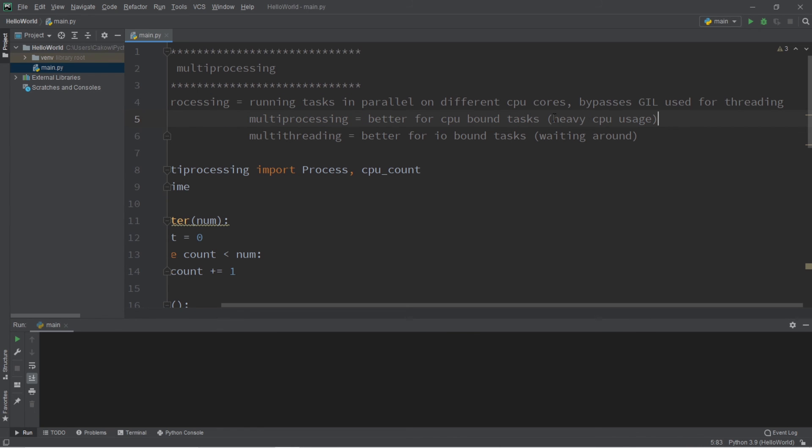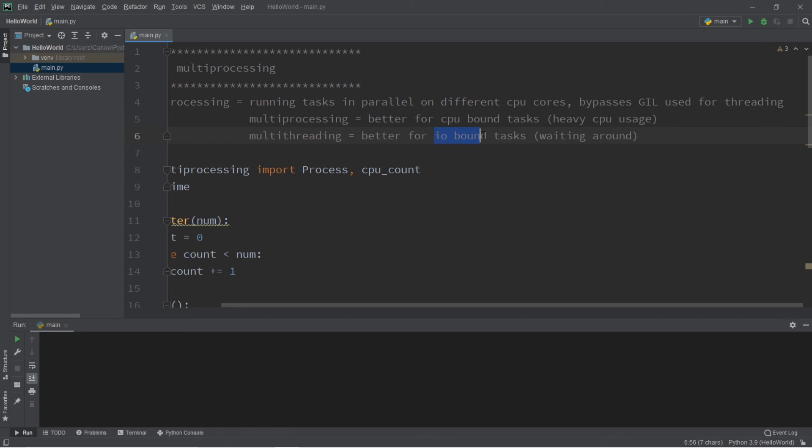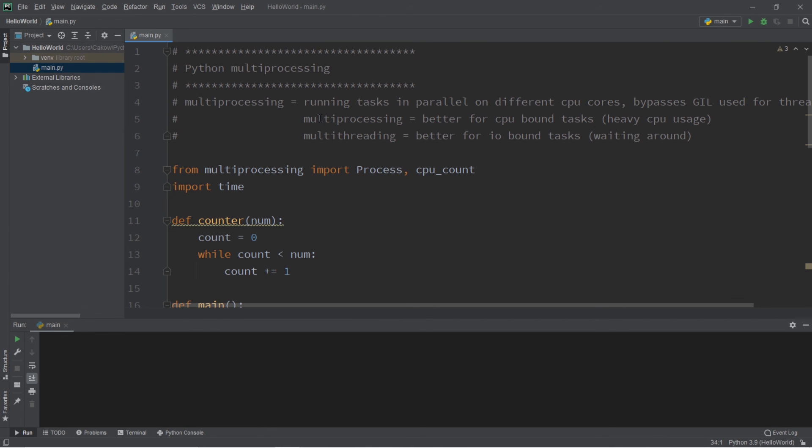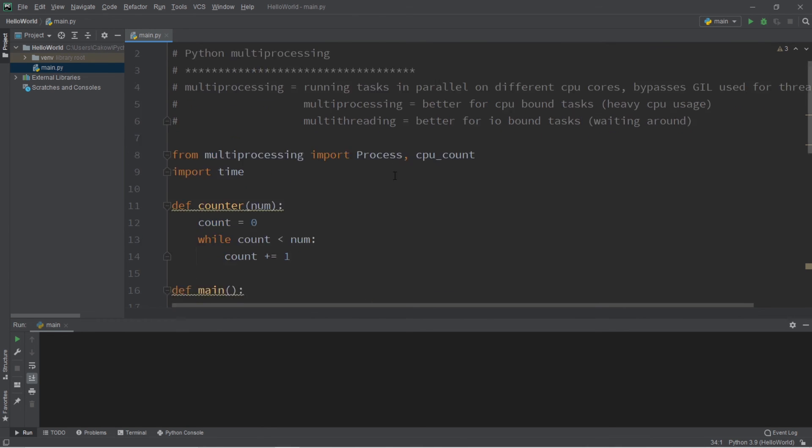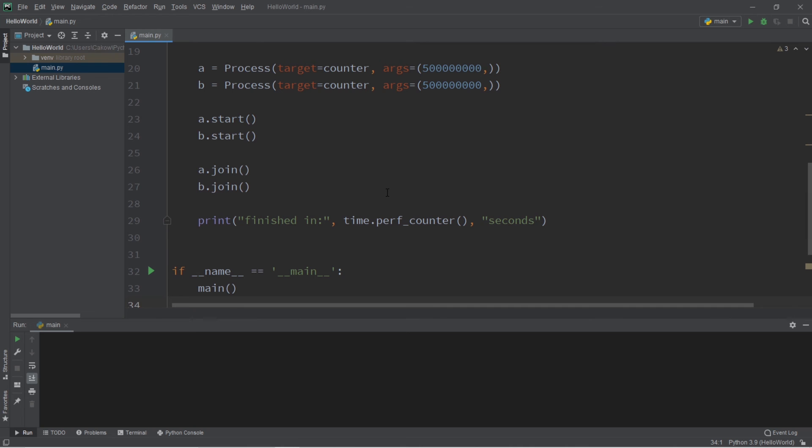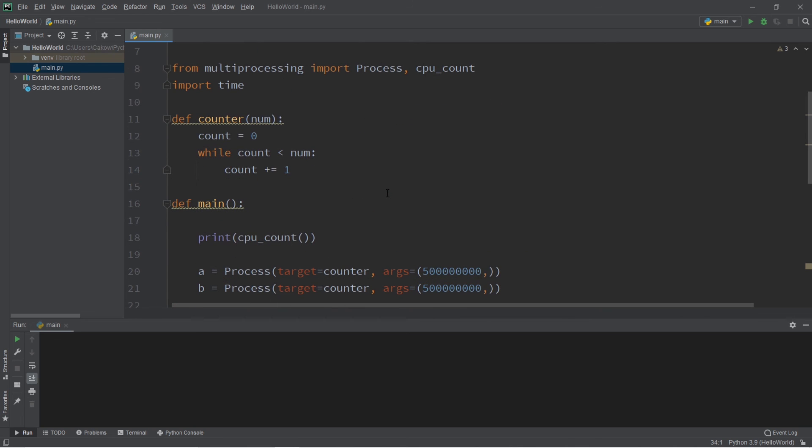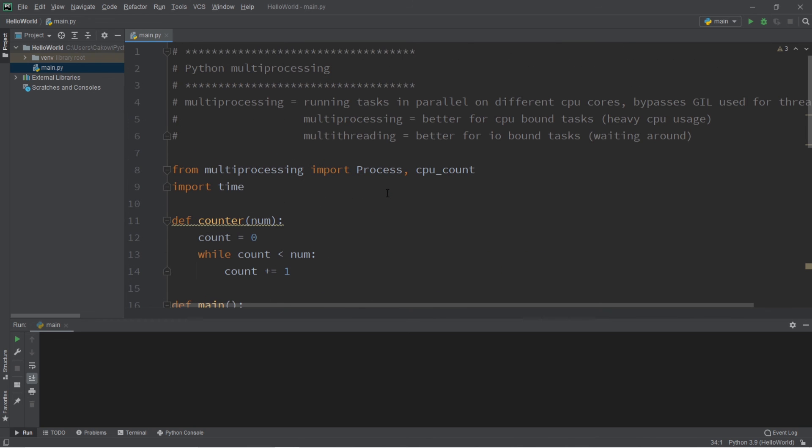Multiprocessing is better for CPU bound tasks where a task has heavy CPU usage, and multithreading is better for IO bound tasks, tasks that involve a lot of waiting around. So that's multiprocessing. If you would like a copy of all this code, I will post all of this to the comment section down below. But yeah, that is how multiprocessing works in Python.